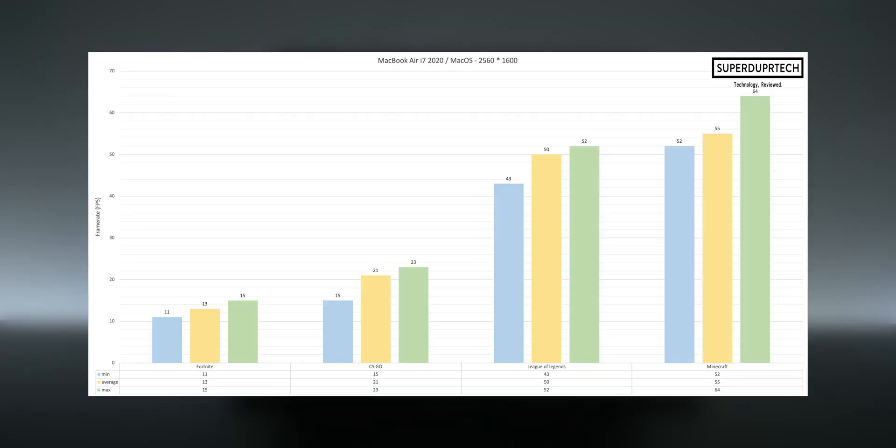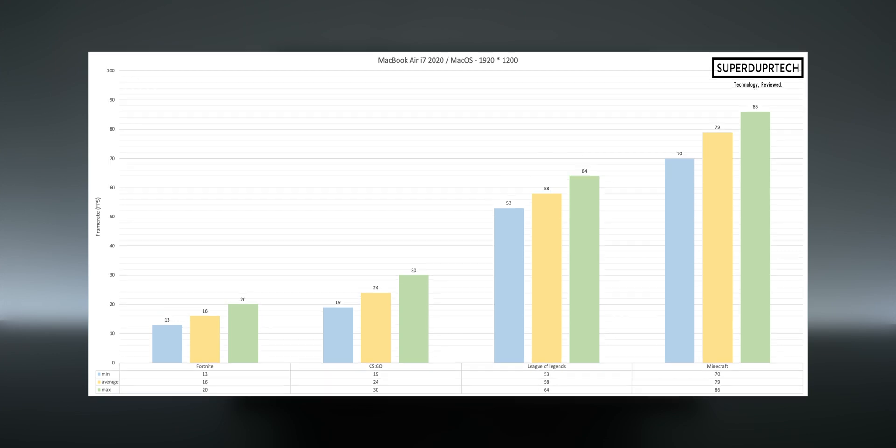Also, while playing at this resolution, League of Legends came in with an average of 50 frames per second, which is great to see. Now when we lower this resolution as we did previously, we now see that Minecraft has an average of almost 80 frames per second.